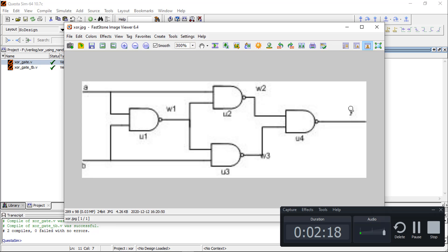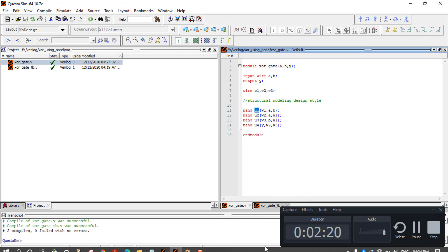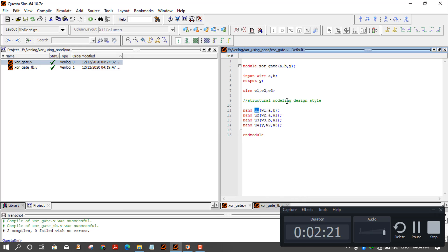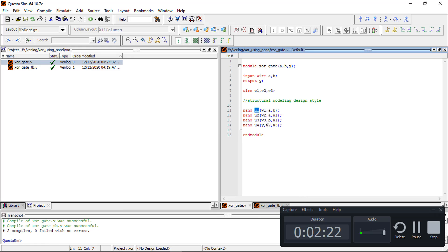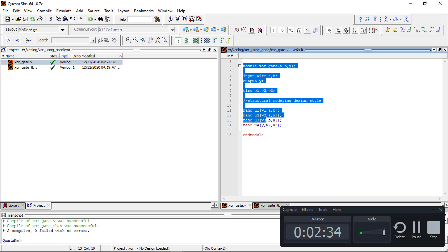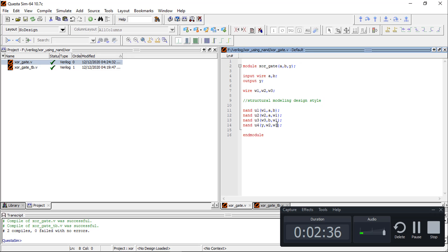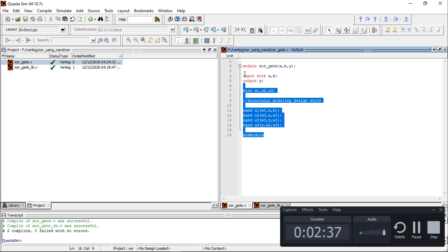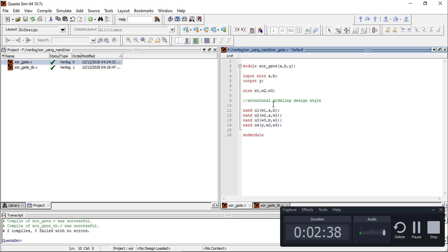The final output is Y. So similarly we have written u1, u2, u3, u4, and the outputs are w2 and w3. So this is the structural mode Verilog code for the XOR gate using structural modeling.